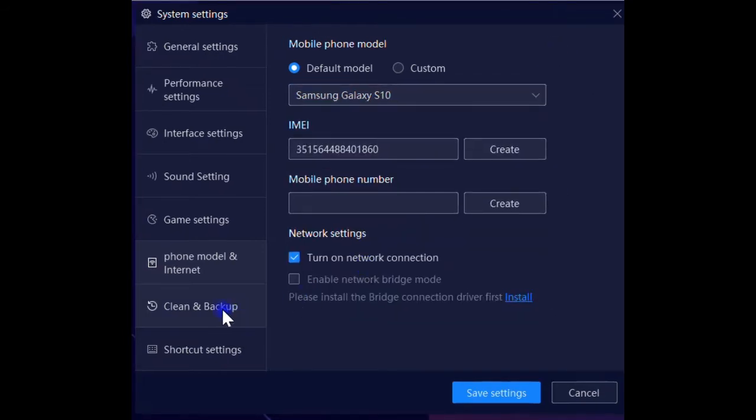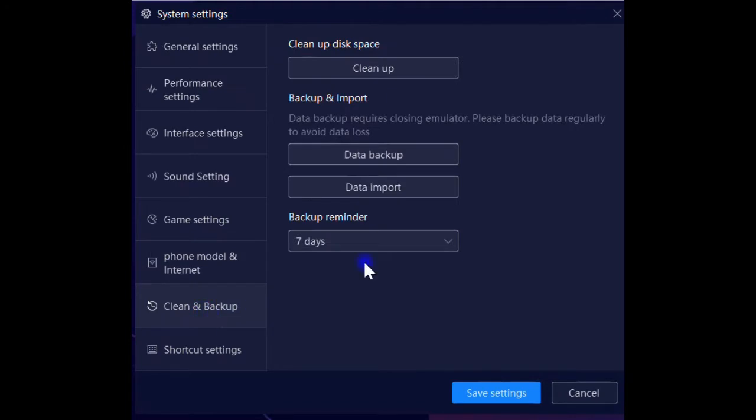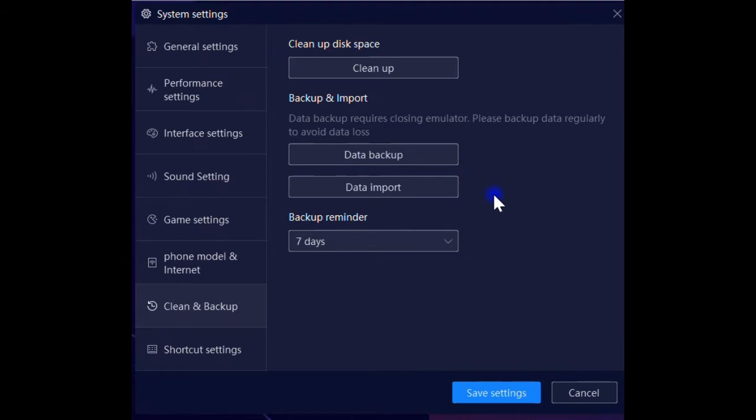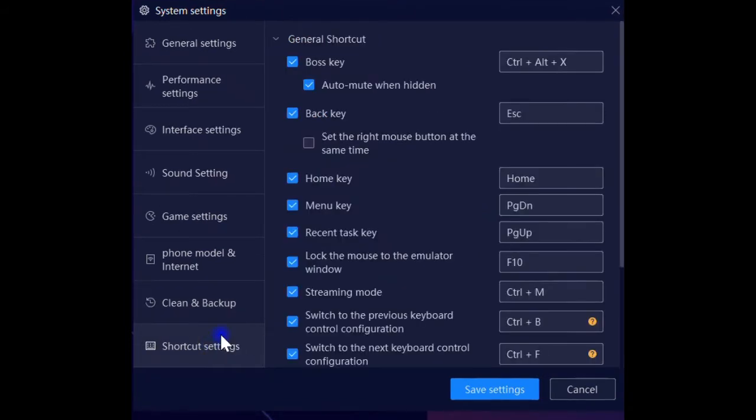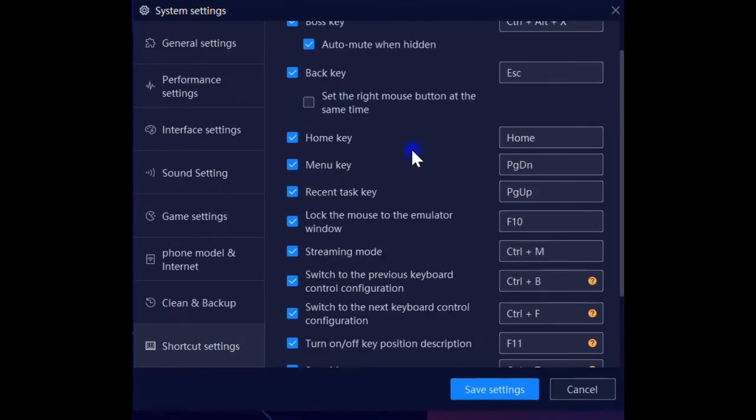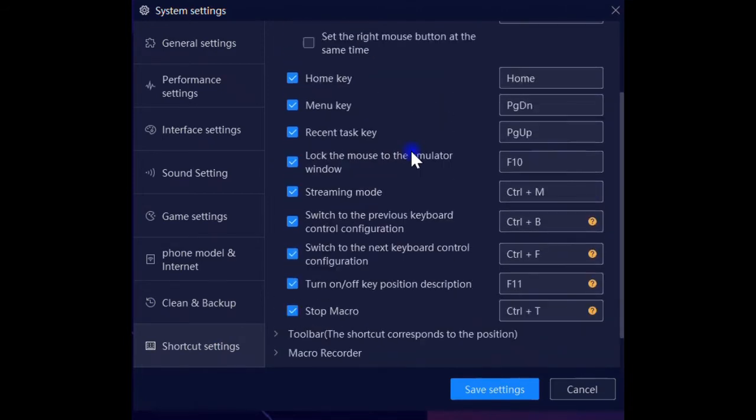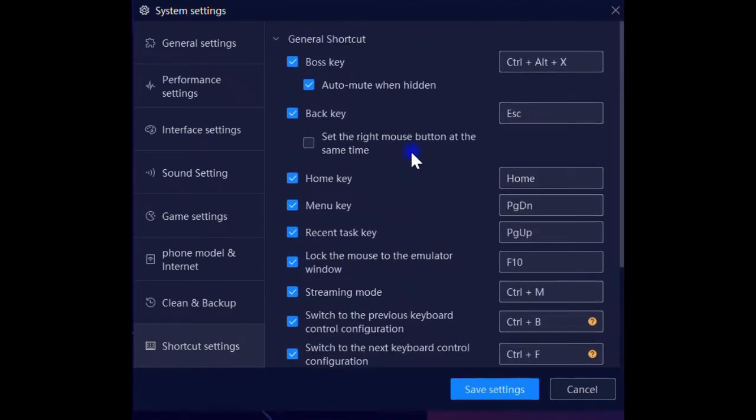In clean and backup settings, you can clean up junk files which took up your storage size. You can also backup the whole virtual machine with your customized settings and install apps, then import it back to restore all you had intact. And the last one is shortcut settings, which you can map different keys to different functions for your convenience.